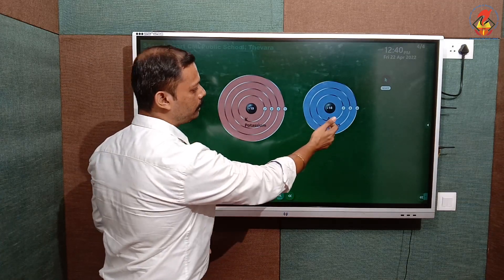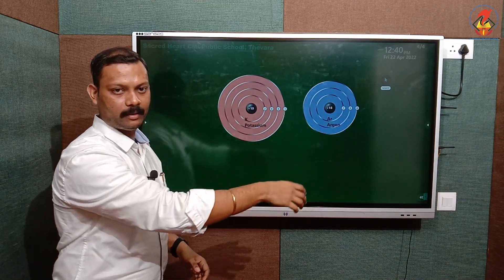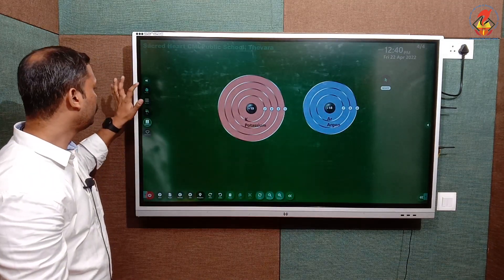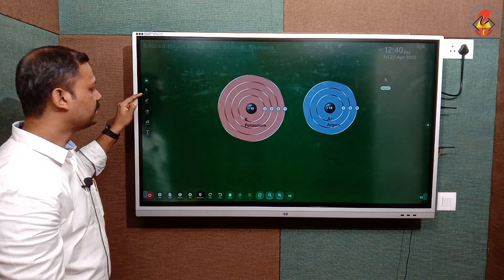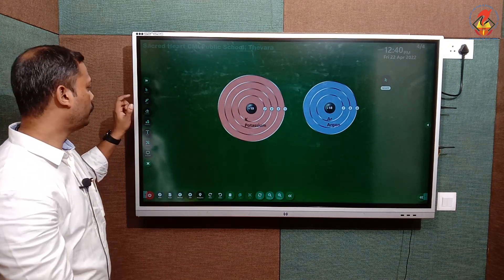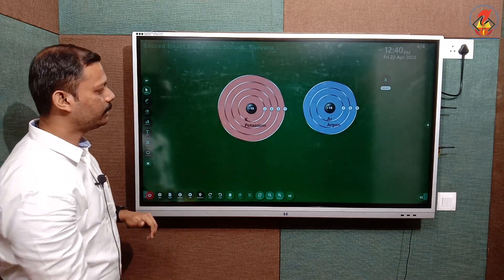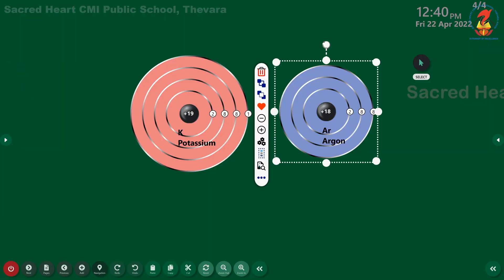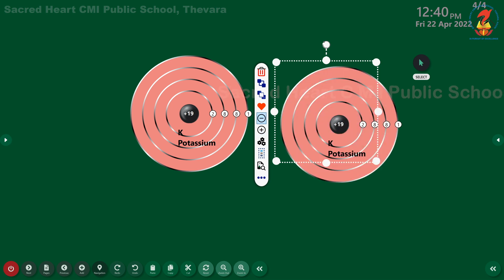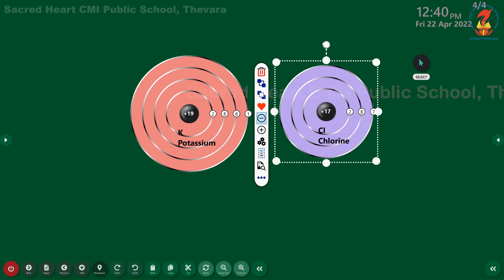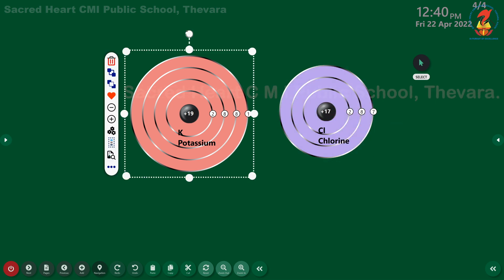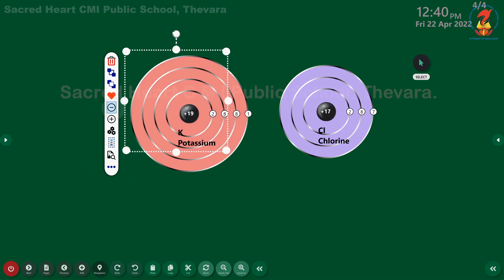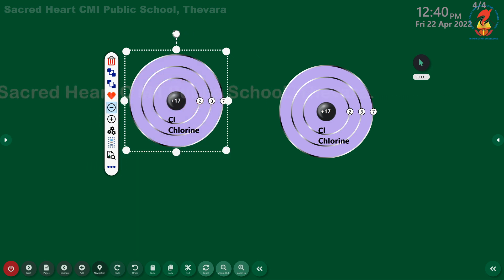If I want to change argon to another element, I can use the select tool — tap on select, select the particular element, and you can see the minus and plus controls. From here you can change the elements. In the same way, you can change other elements and compare them to teach the students.